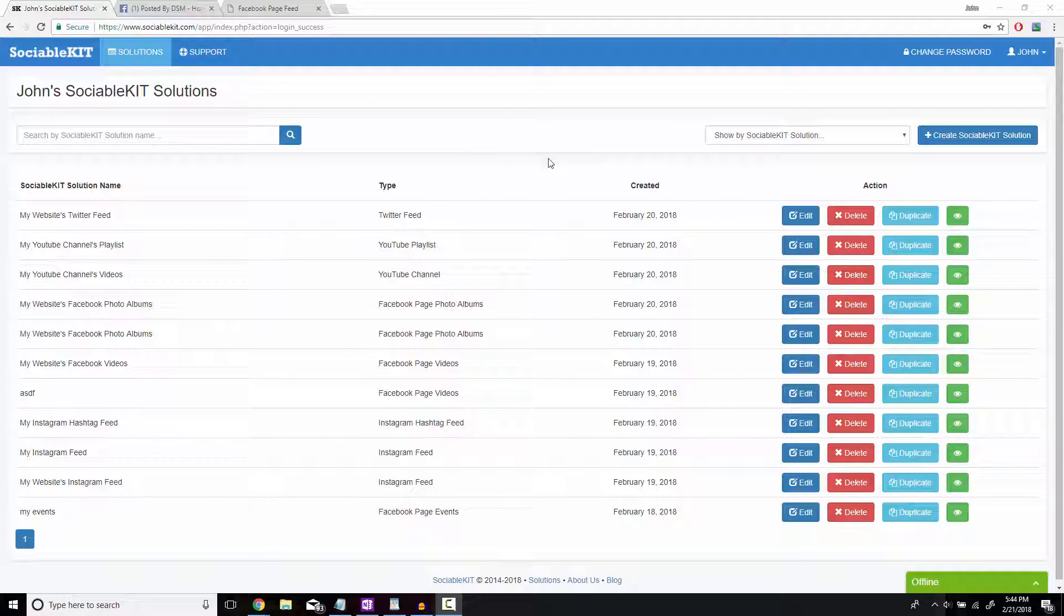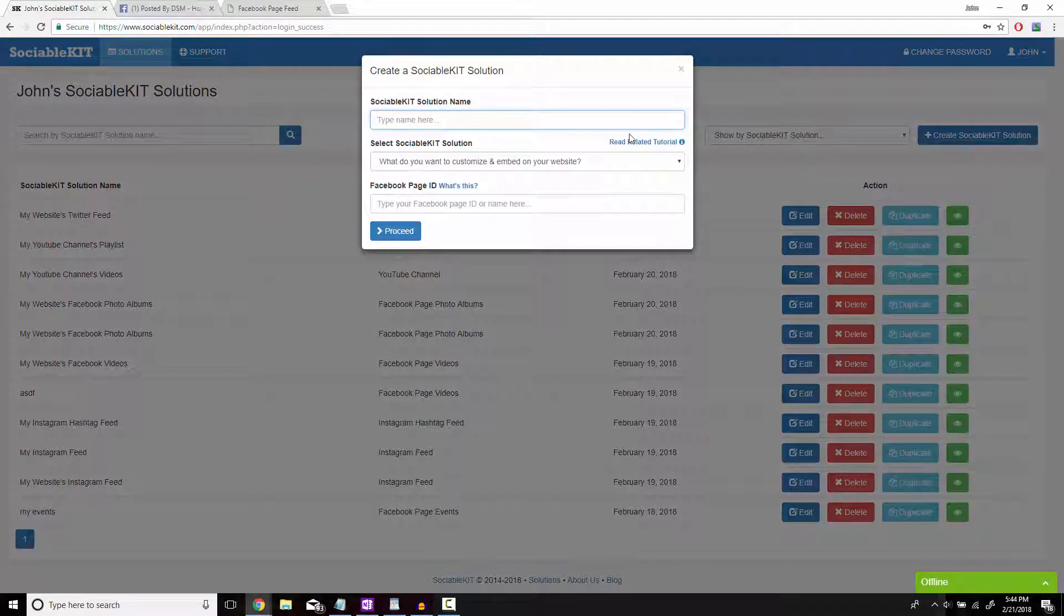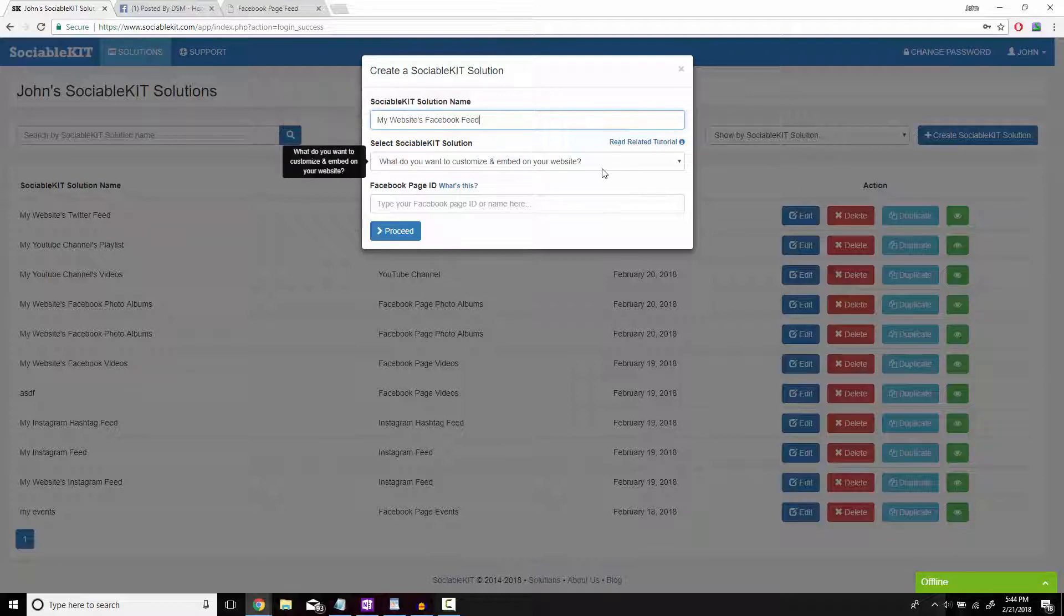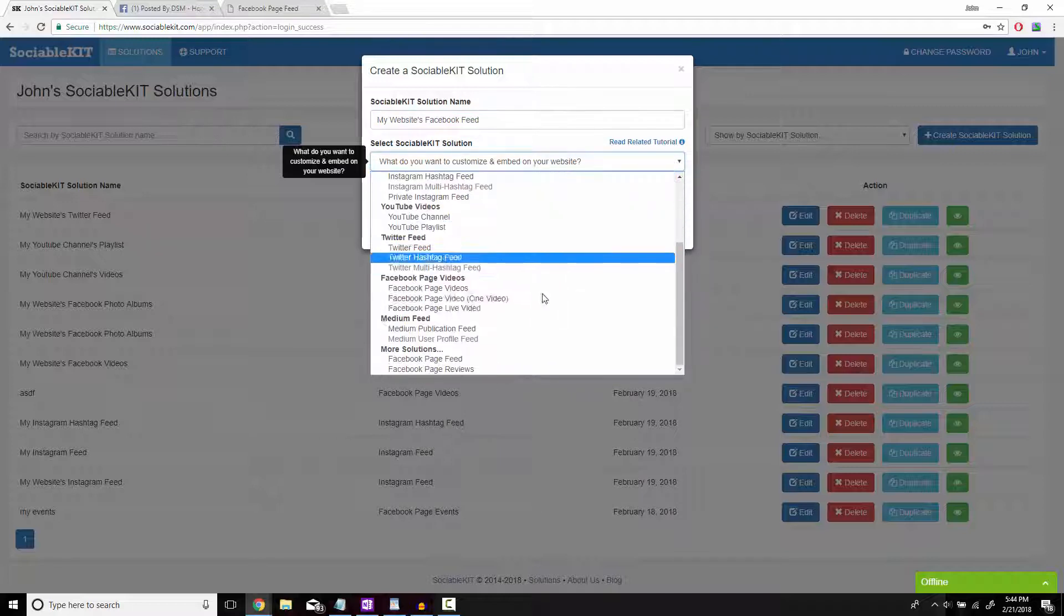In the top right of the screen we're going to click on Create Sociable Kit Solution. In this box we get to put whatever we want to name our solution. On the drop box you're going to go all the way down to where it says Facebook feed.